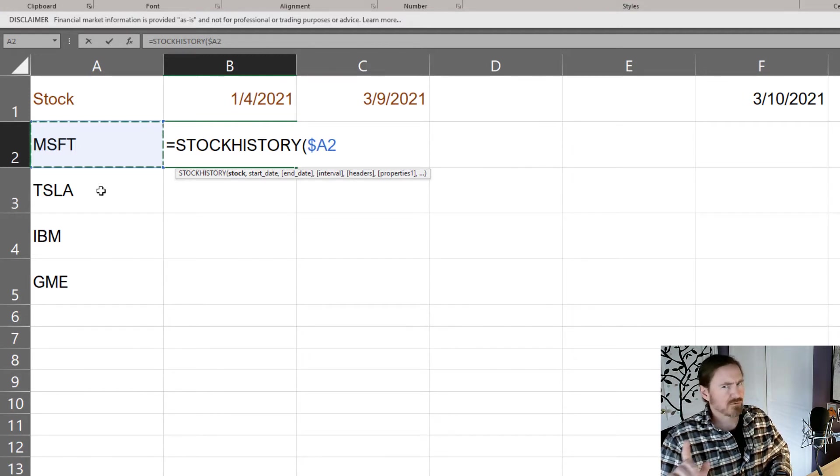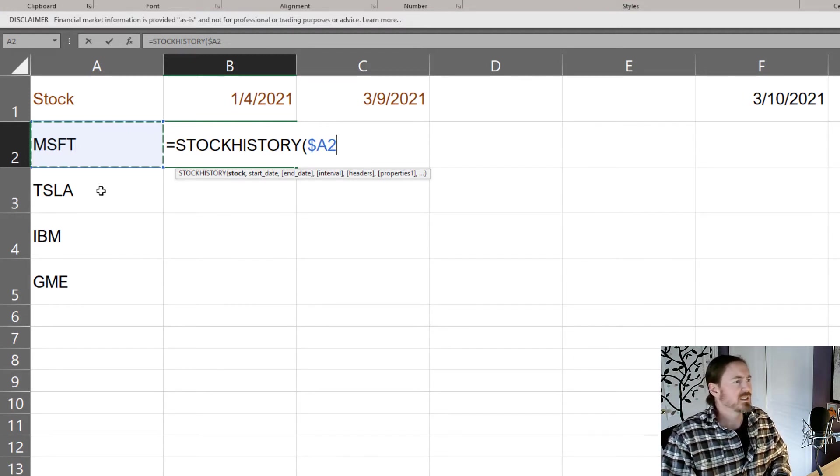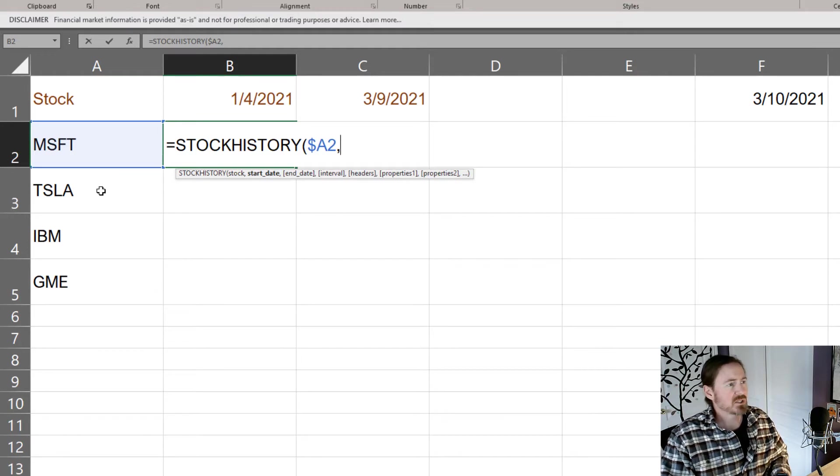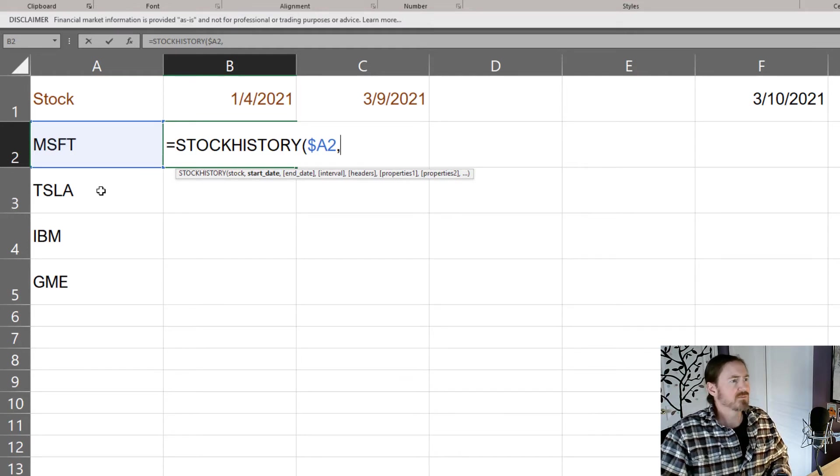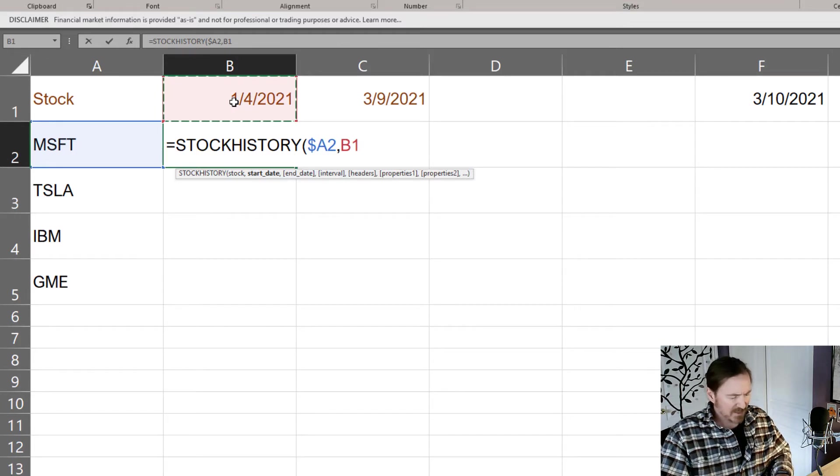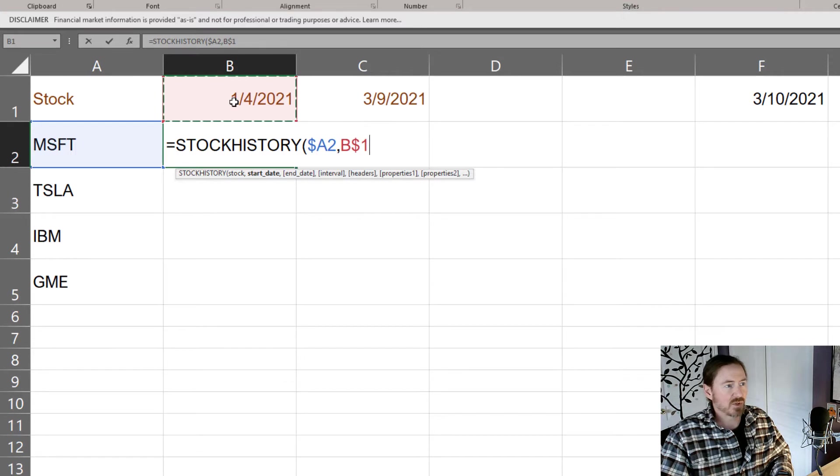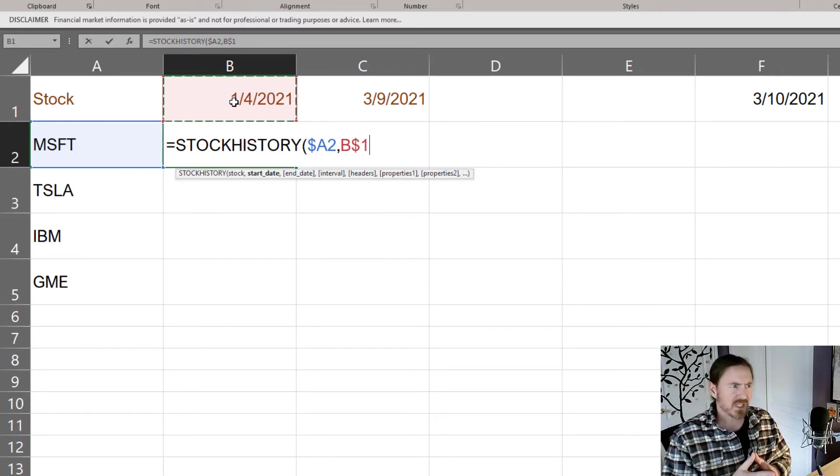Comma, now the start date I'm just going to click on this cell right up here and that's going to be an absolute row but relative column. Now you might be wondering why I'm using these mixed references.